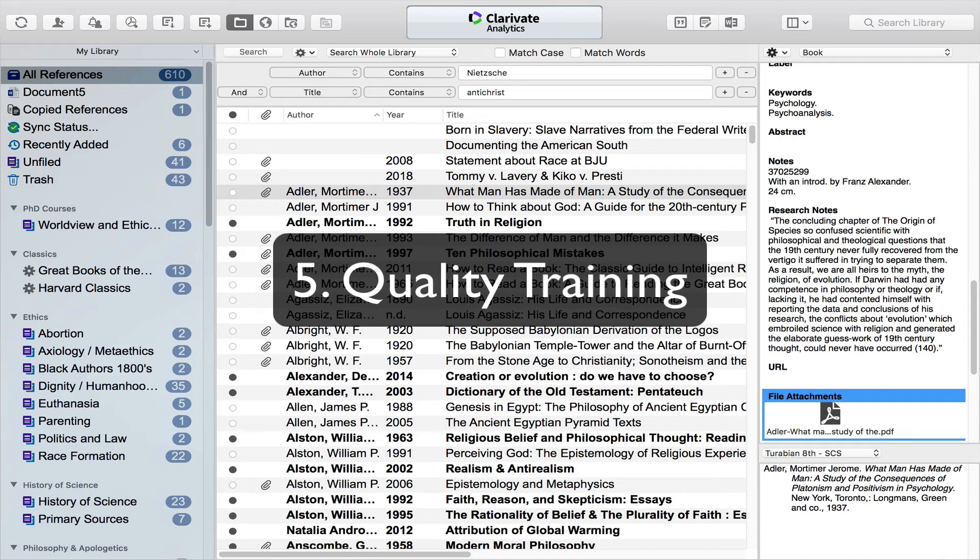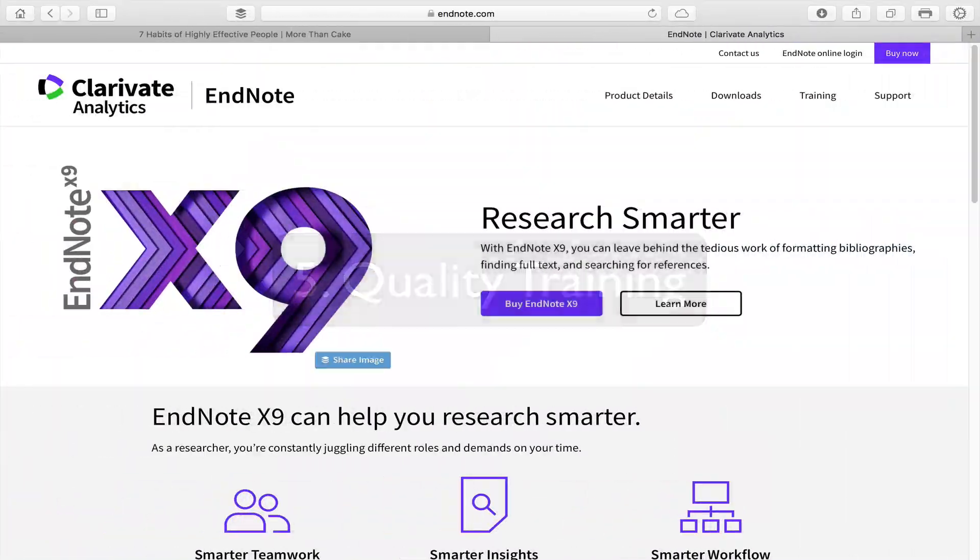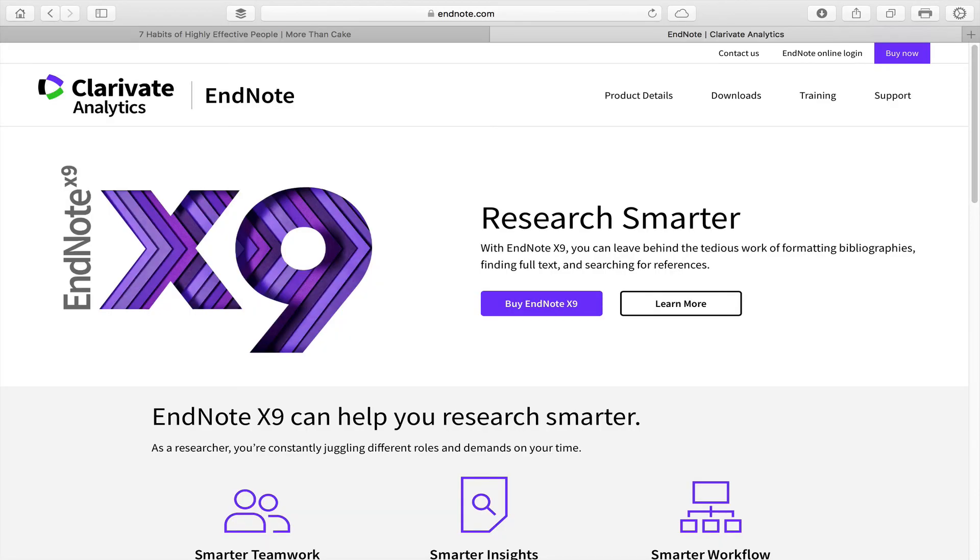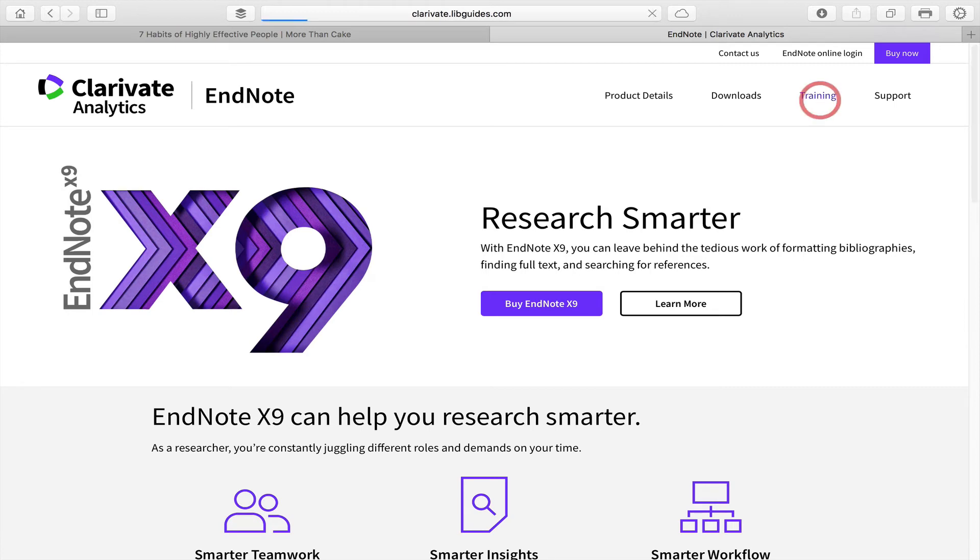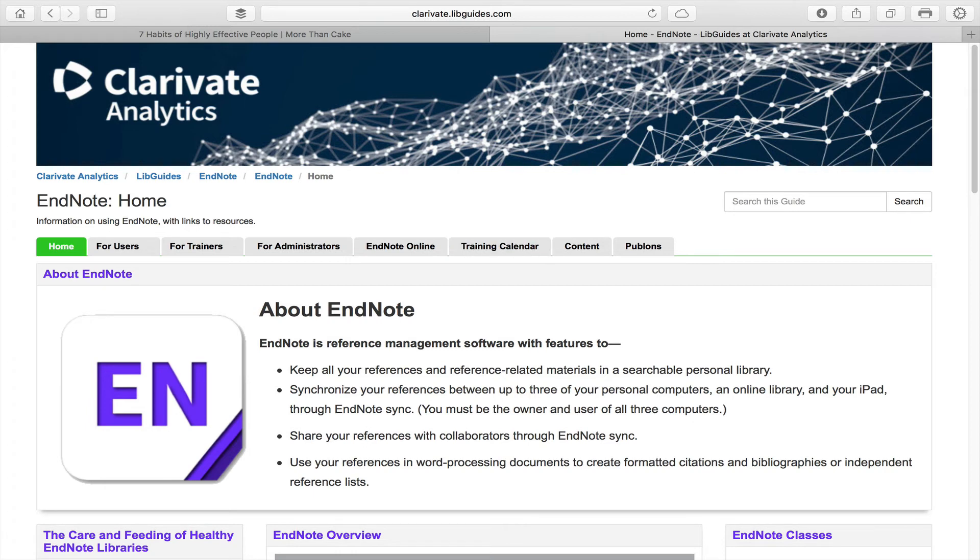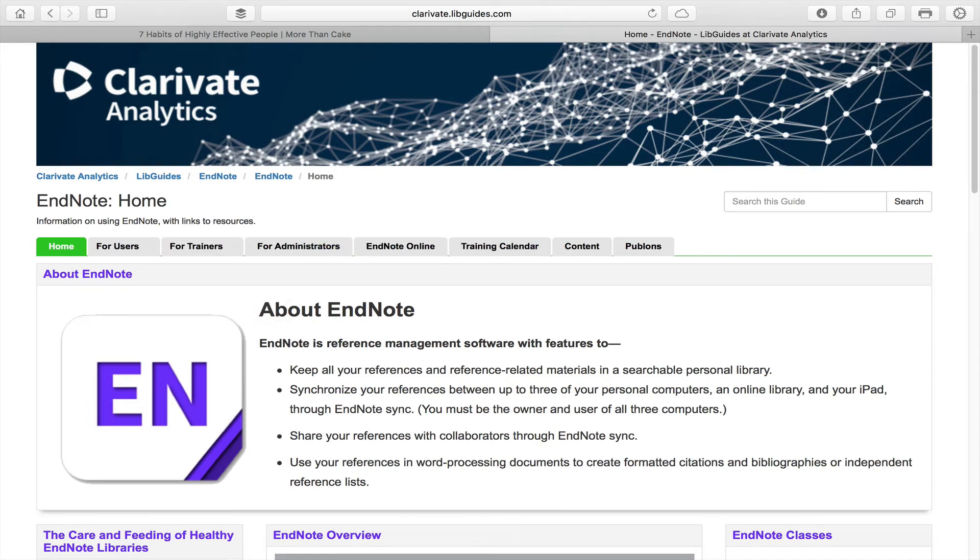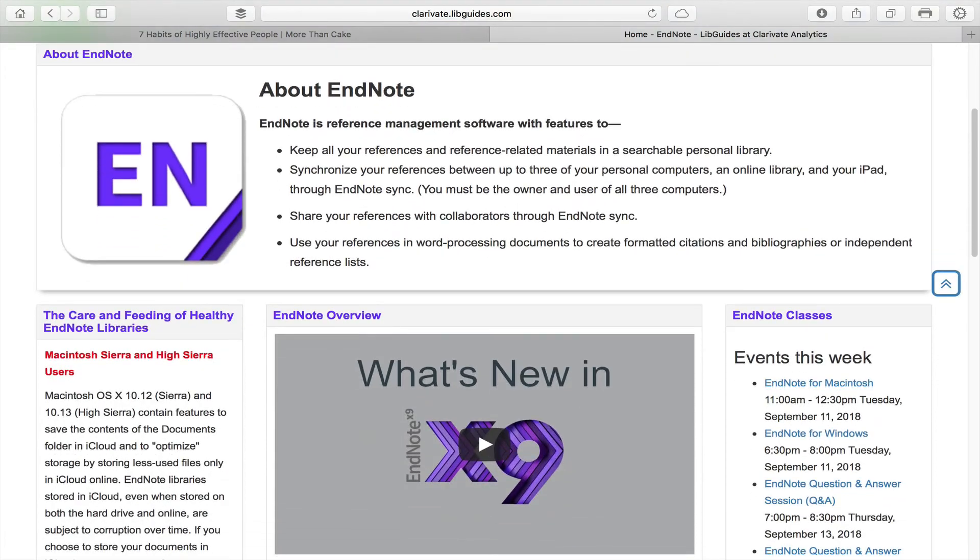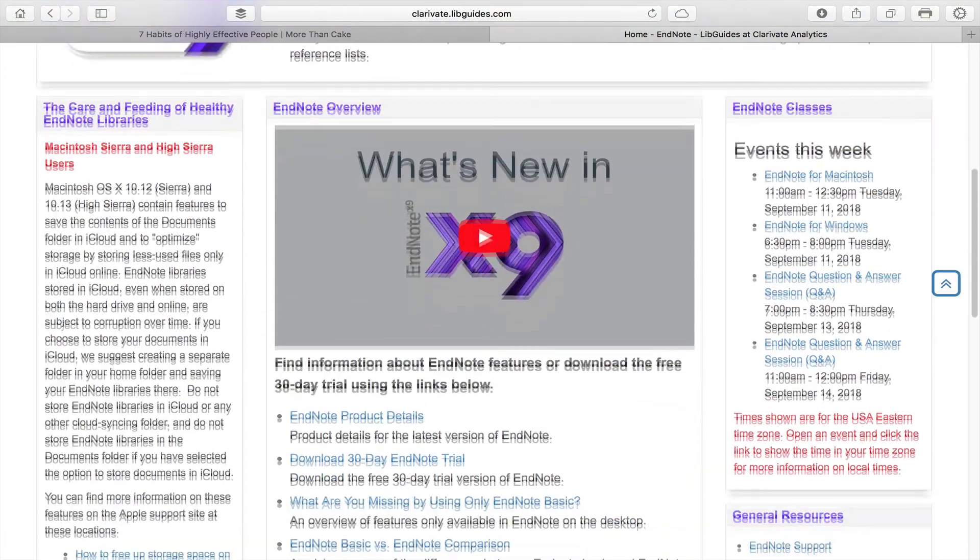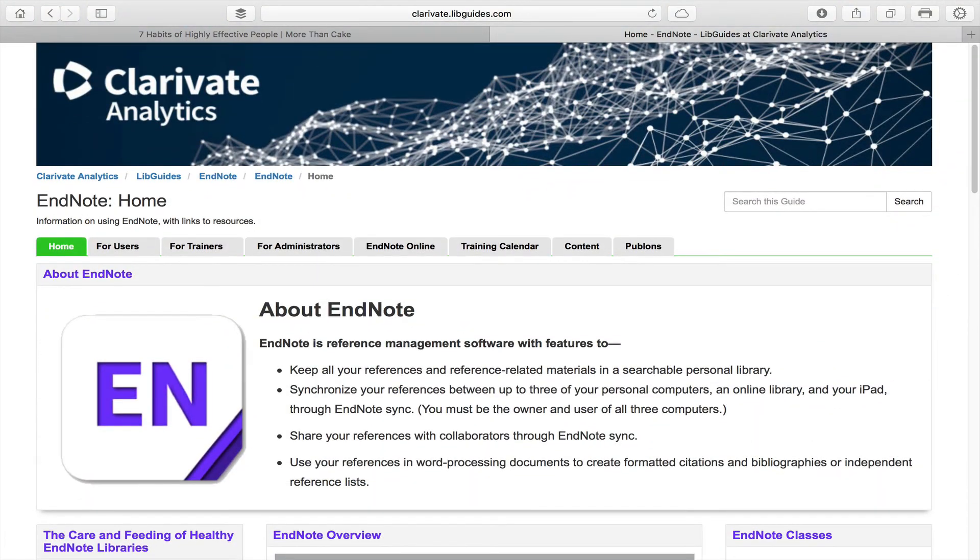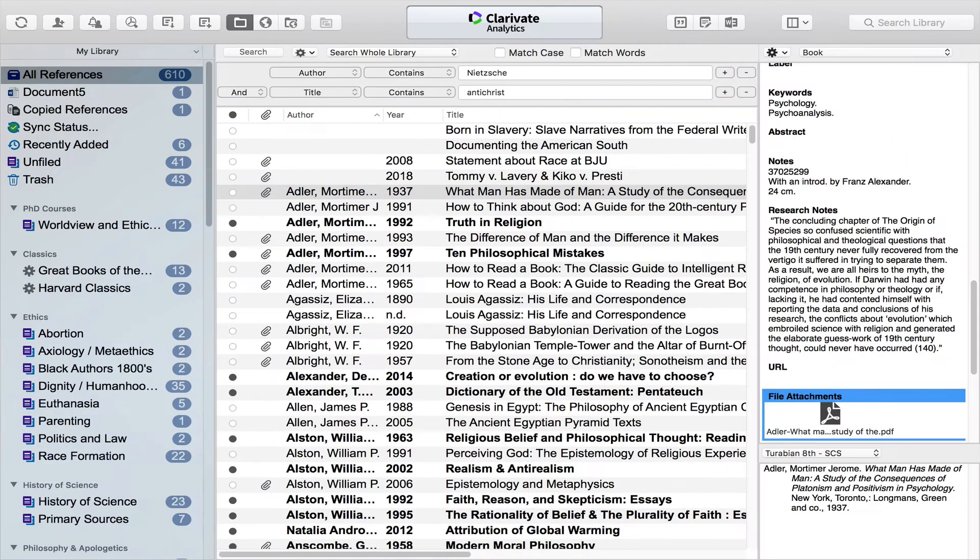Fifth and finally, I want to look at the last element of EndNote that I think makes it the right kind of purchase, and that's the availability of high-quality training materials. So here I am at the EndNote website, endnote.com, and of course gives some information on here and how to research and its value. But if I click on this training tab, it actually takes me to the Clarivate website, and here I can find, whether I'm an instructor or trainers or for students, all of these options I have for training. And there's both written and video resources available.